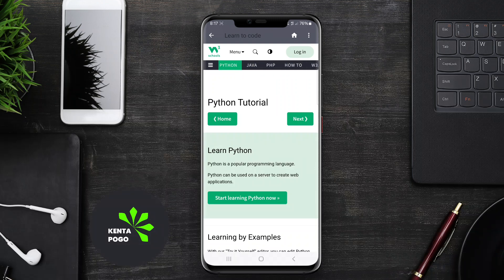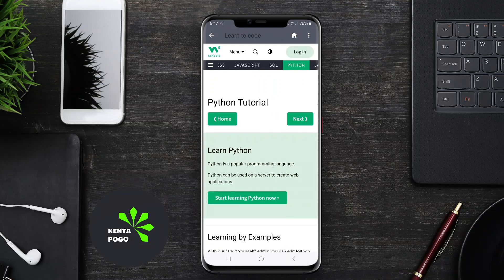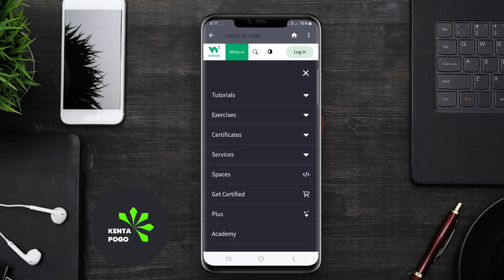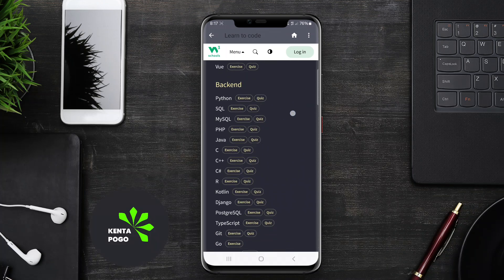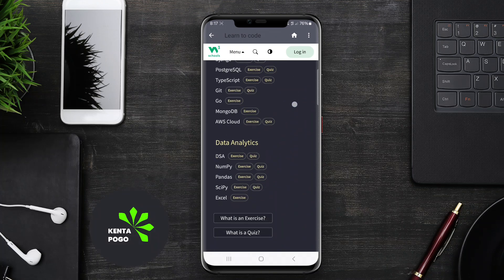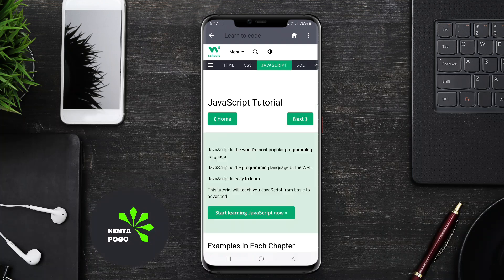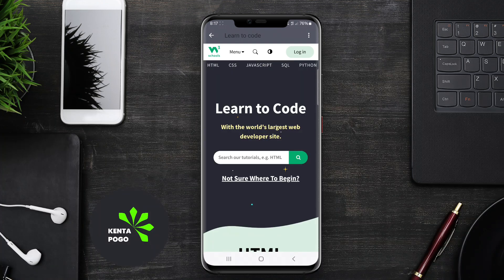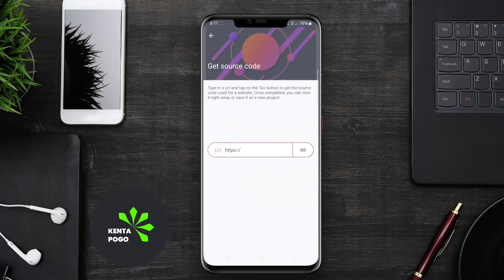These editors provide a user-friendly interface that typically includes features like syntax highlighting, code completion, and real-time previews of the web pages being developed. Users can easily write and modify HTML, CSS, and JavaScript, making it convenient for web developers and designers on the go.